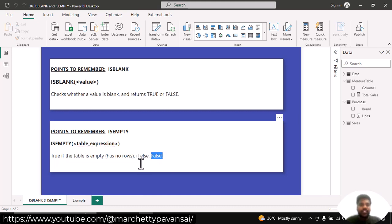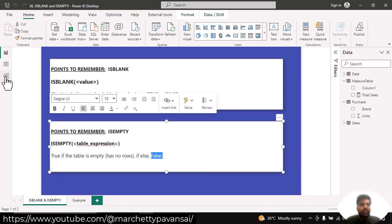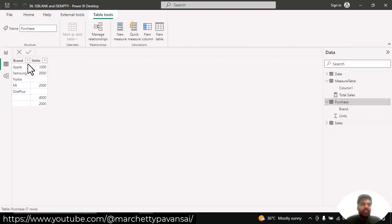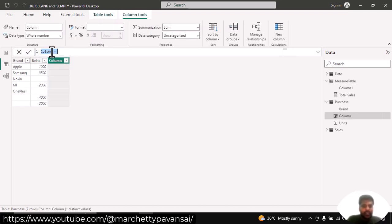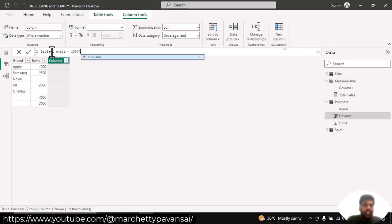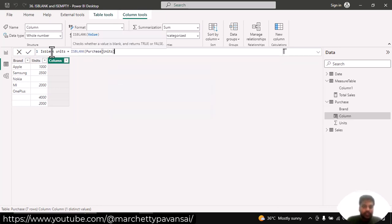Let us see how it works. Here we have a purchase table where I have a few brands and units purchased. Let us see whether the blanks exist or not. I'll create a new column and write: is blank units equal to ISBLANK of units from the purchase table, and hit enter.